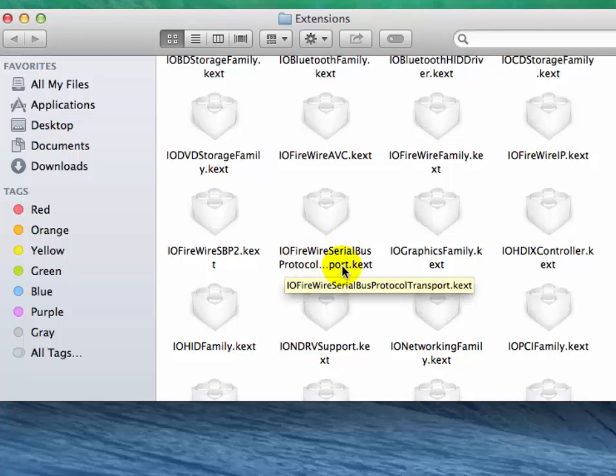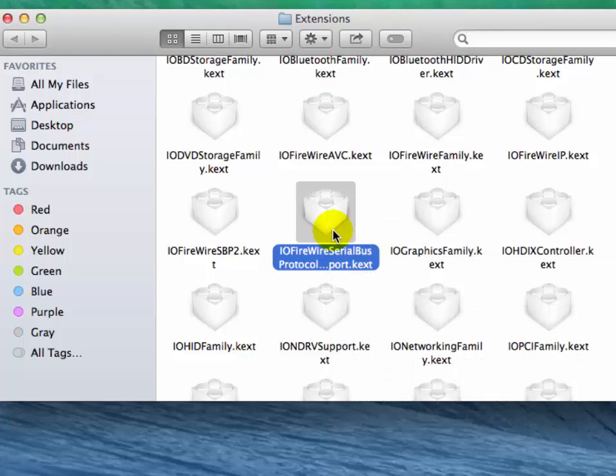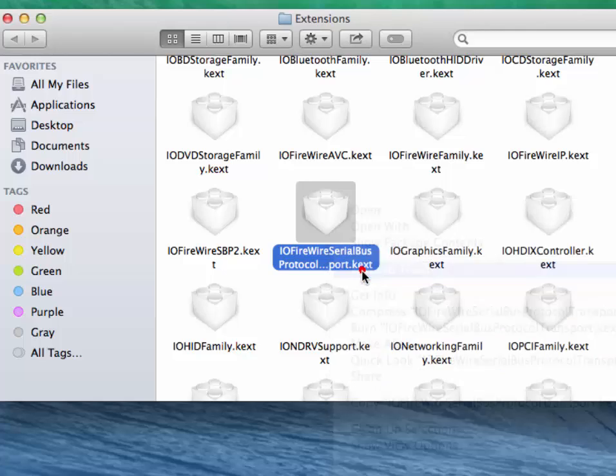You have to also move it to trash. Right-click on it and click on Move to Trash.